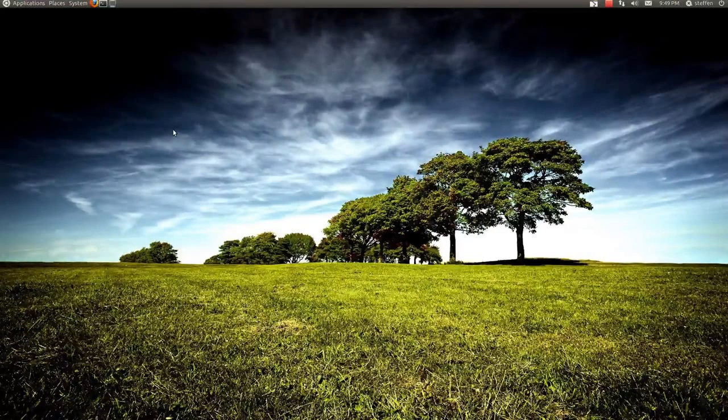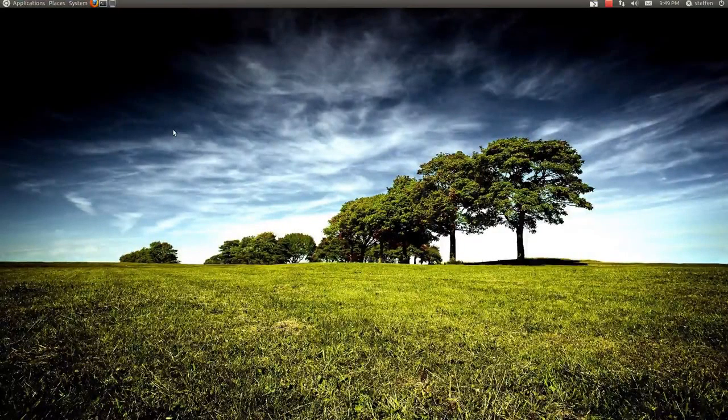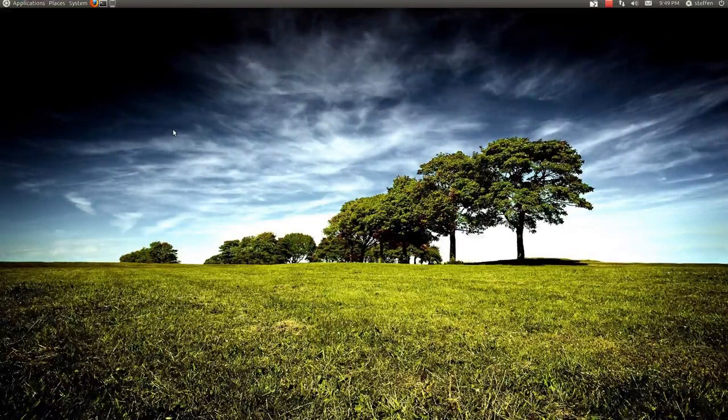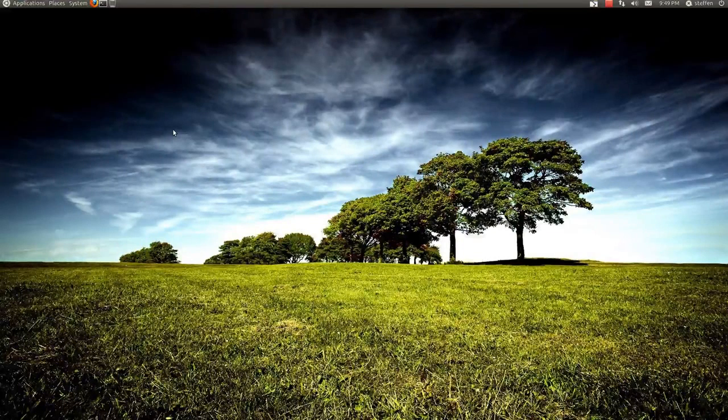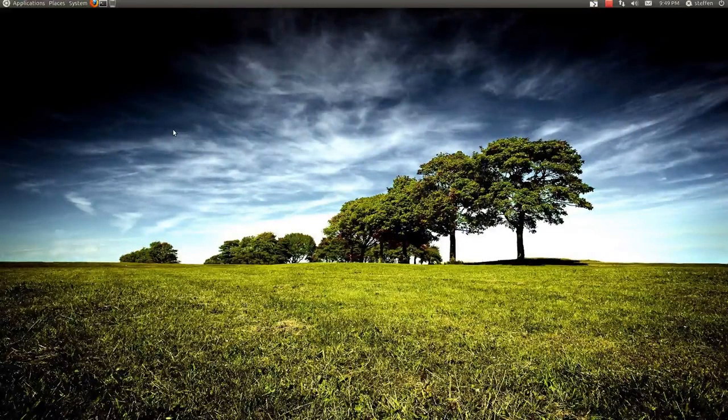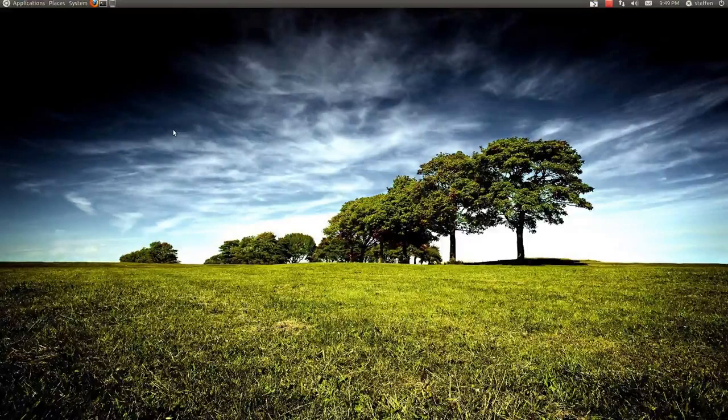Hey guys, so today I want to show you how to, I guess you could say, change your splash screen or change your login image.